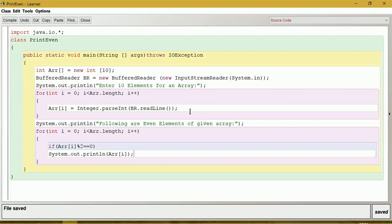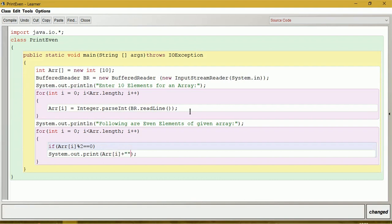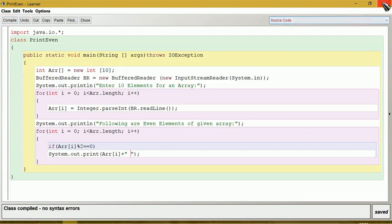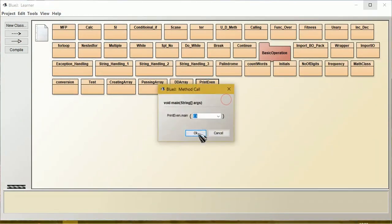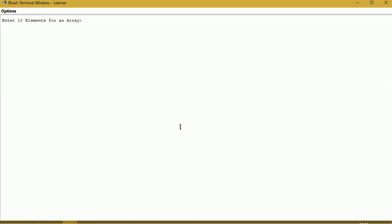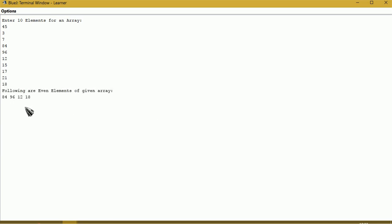If we need the elements to be printed on the same line, we can use System.out.print and add a space. Let us compile this — no syntax error. Enter 10 elements: 45, 3, 7, 84, 96, 12, 15, 17, 21, 18. We can see here only even numbers are printed.